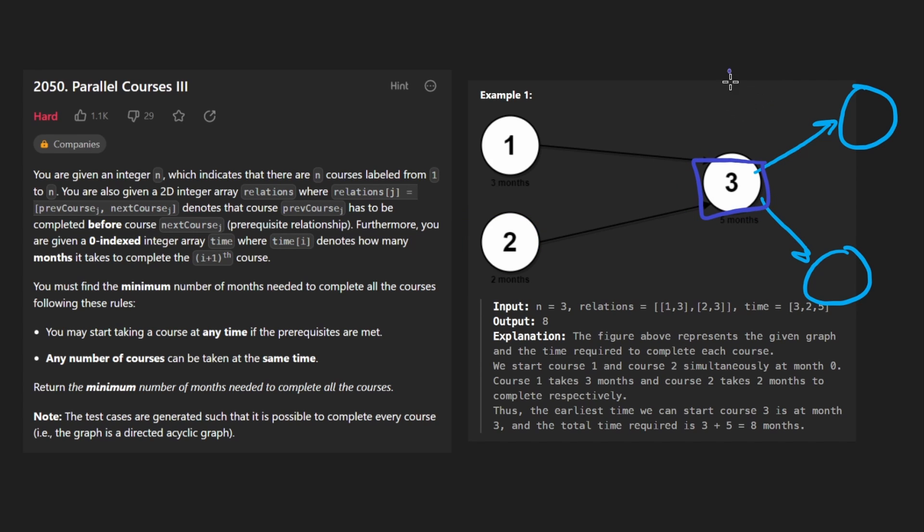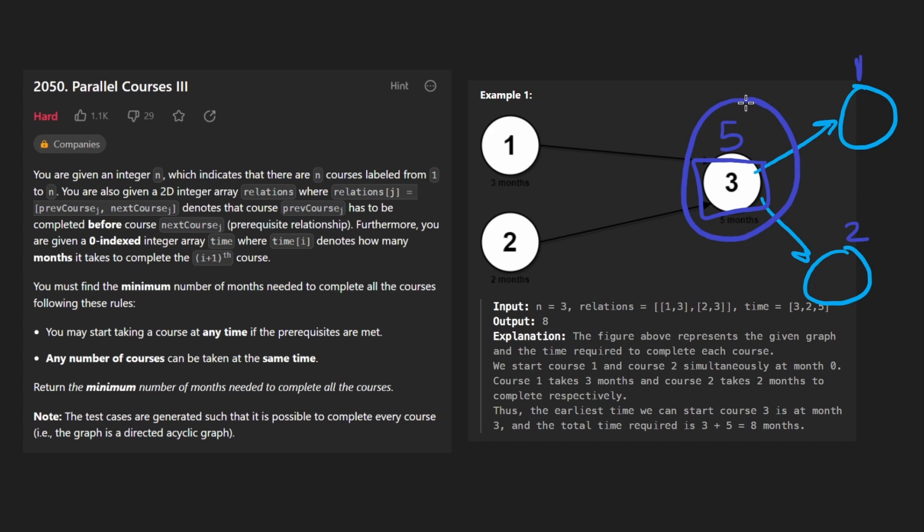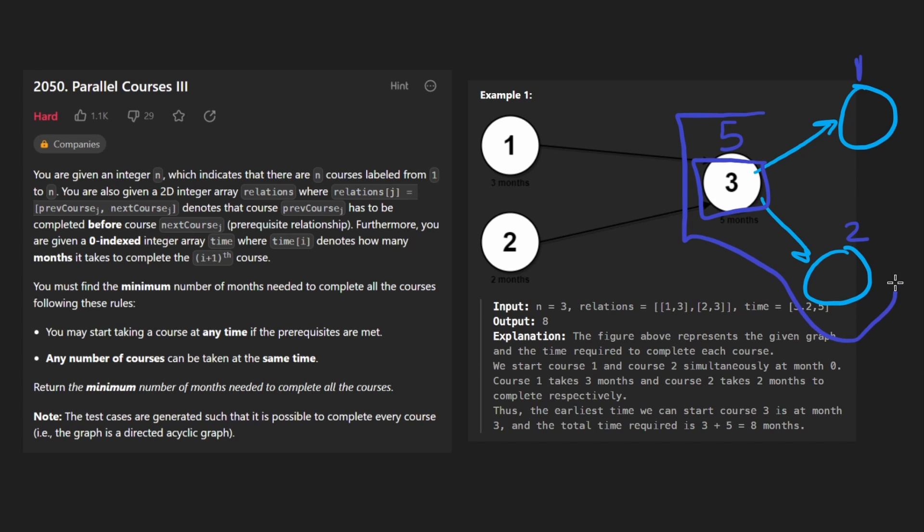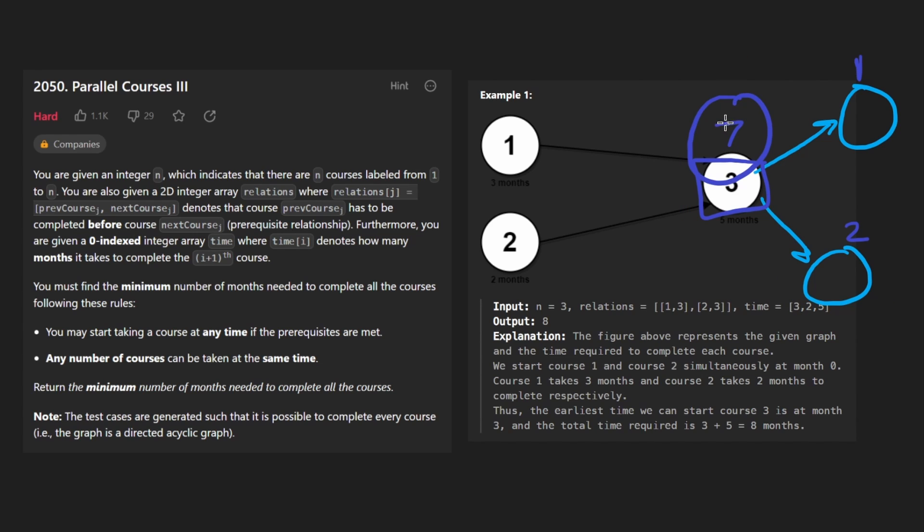Because suppose like this node had one month, and this node had two months from here, we would say, okay, it takes five months for this node. And we can choose to go here, that's five plus one, that's six. And then the other path is five plus two, that's seven. So we should just save the fact that this was the maximum path starting from here, let's just save a seven here now.